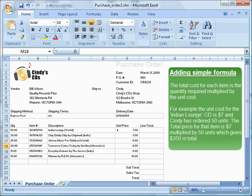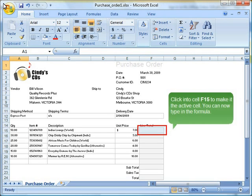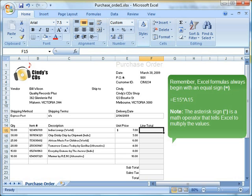Adding simple formula. The total cost for each item is the quantity required multiplied by the unit cost. For example, the unit cost for the Indian lounge CD is $7 and Cindy has ordered 50 units. The total price for that item is $7 multiplied by 50 units which gives $350 in total. Click into cell F15 to make it the active cell. You can now type in the formula. Remember, Excel formulas always begin with an equal sign. Equal. E15. Multiply. A15. Note, the asterisk sign is a math operator that tells Excel to multiply the values.